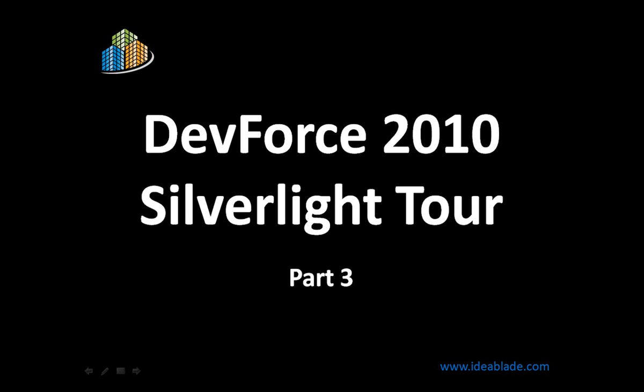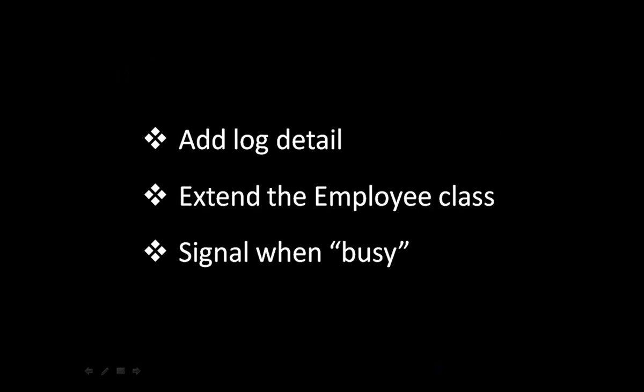Hello and welcome back to part three of our DevForce 2010 Silverlight Tour with me, Ward Bell, your host and VP of Technology at IdeaBlade. In part three, we're going to do three things.